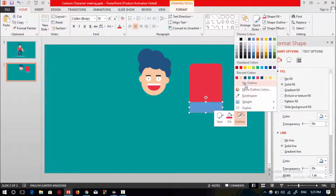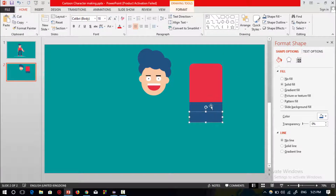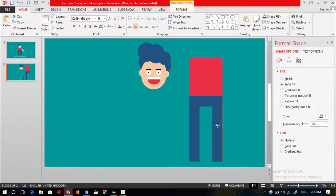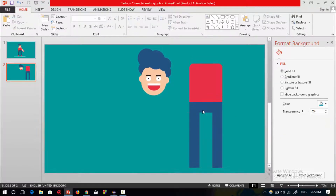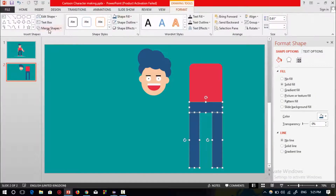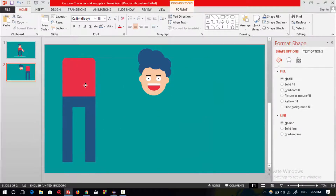Select no outline and change the color. Press Ctrl+D to duplicate, rotate this shape to make one leg shape, resize it, then press Ctrl+D to duplicate and make the other leg shape. Select these three shapes, go to Format, and select Union. Now select these two shapes, press Ctrl+G to group, and place them.